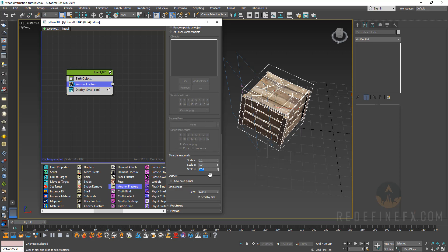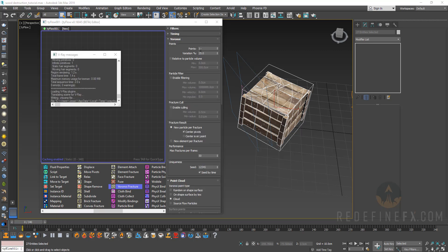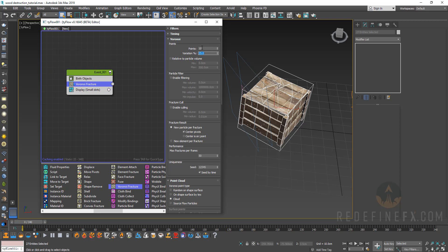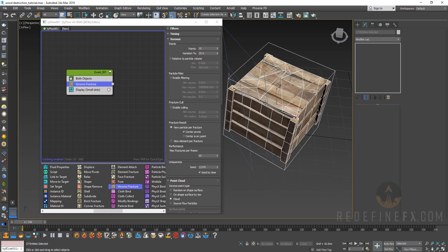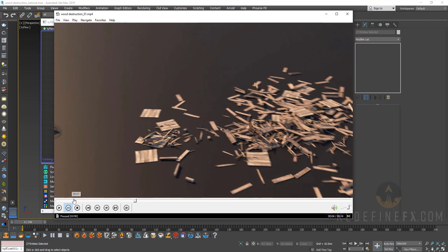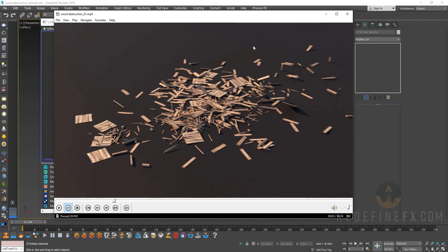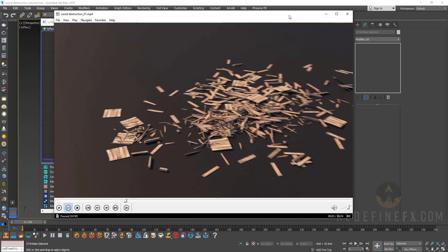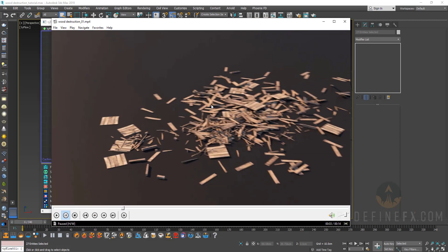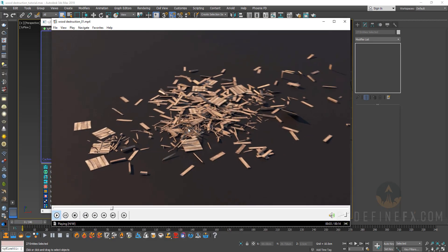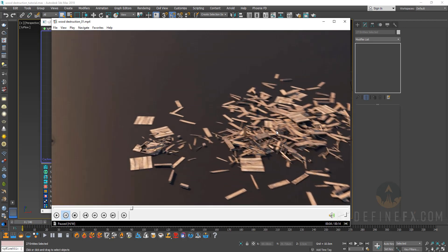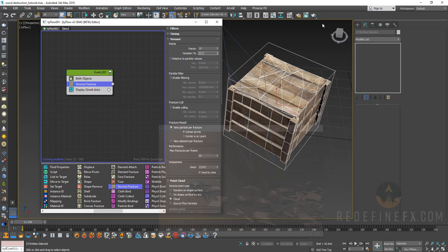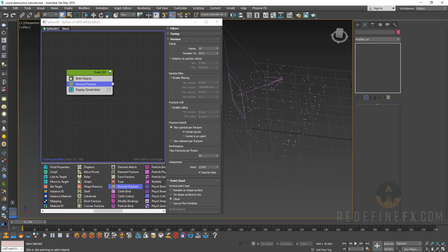For the points we're only going to do 10 with variation 25 — basically leave it at default. I really don't want to fracture the wood too much because you need a pretty strong explosion to shatter wood. Having individual planks means I just want the crate to fall apart, with only a few small fragments here and there, so we'll fracture it just a little bit.